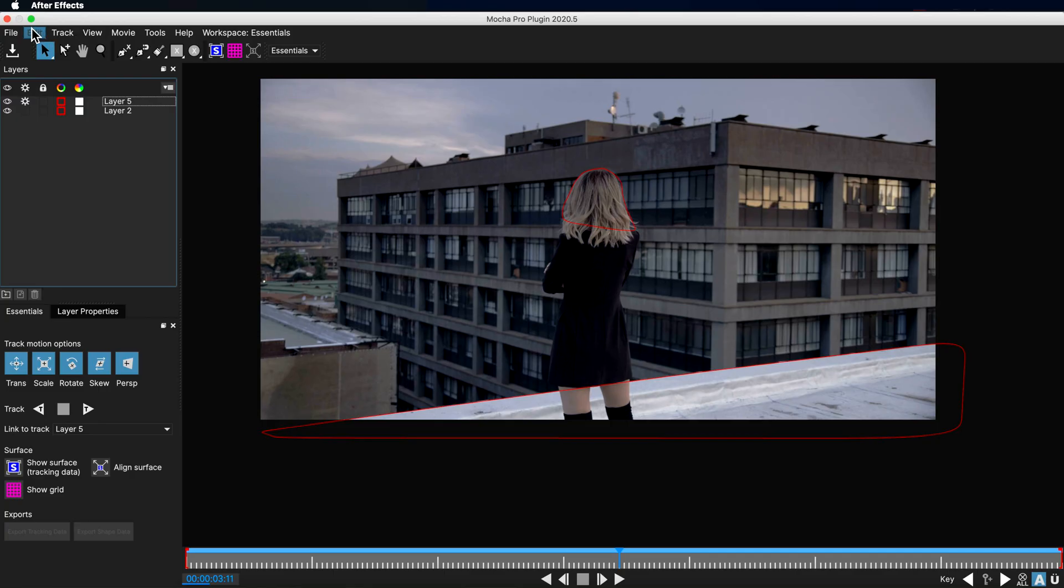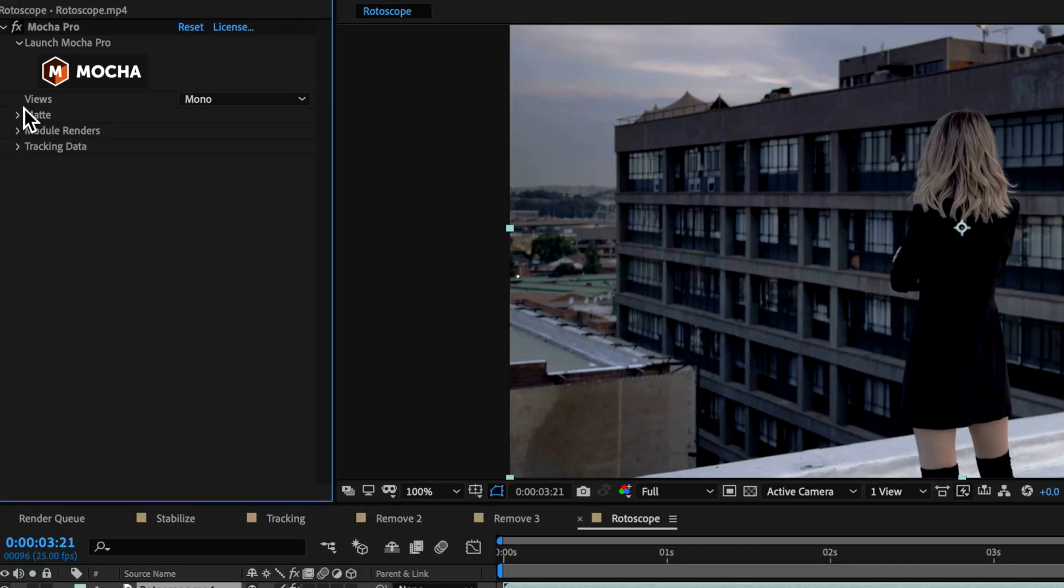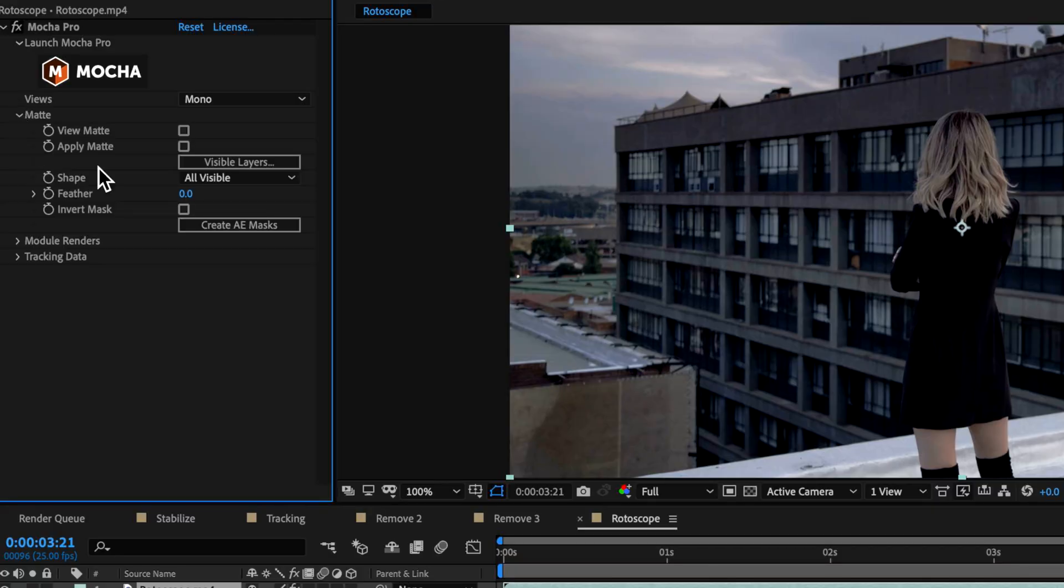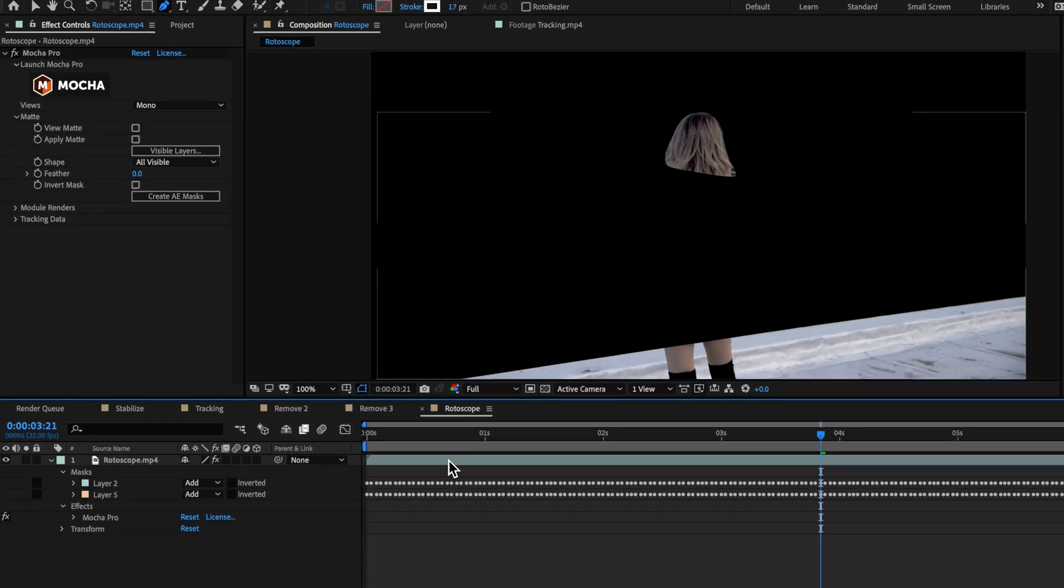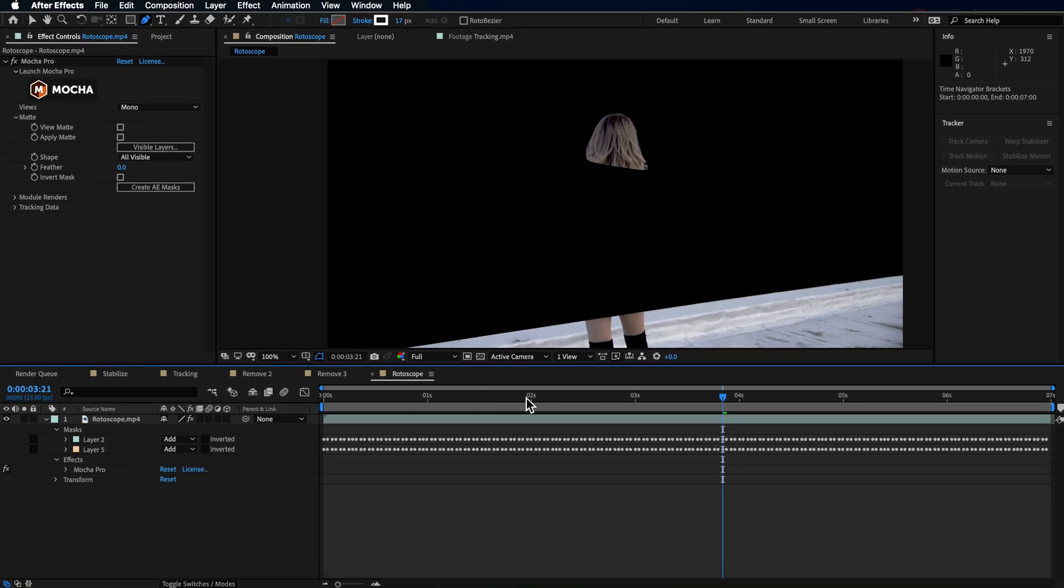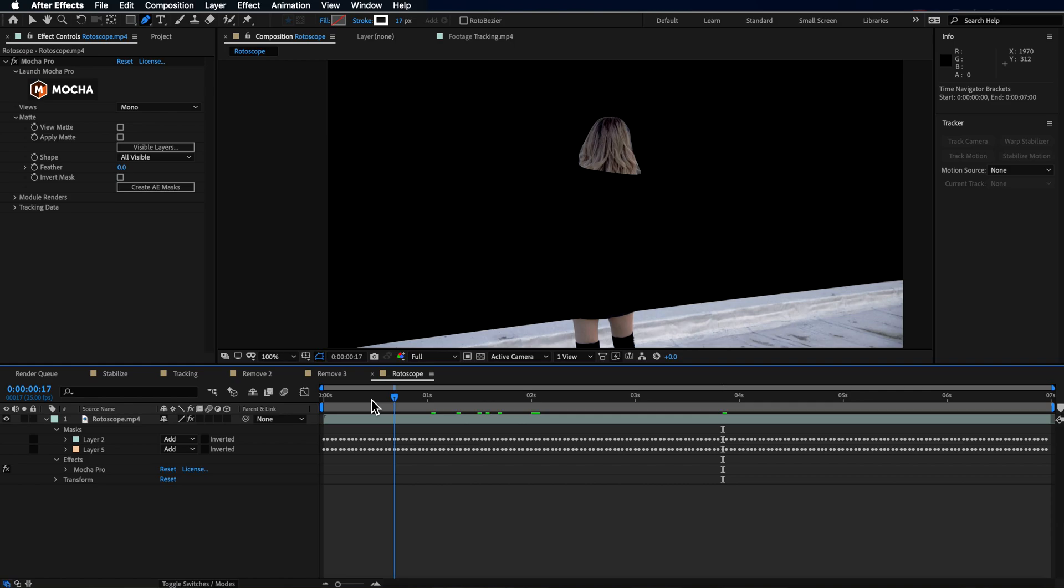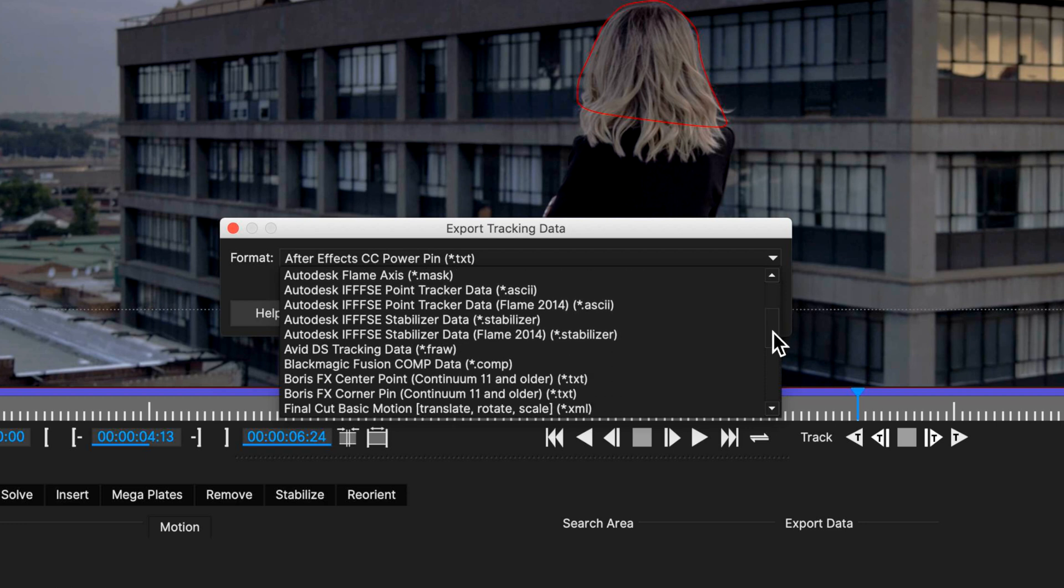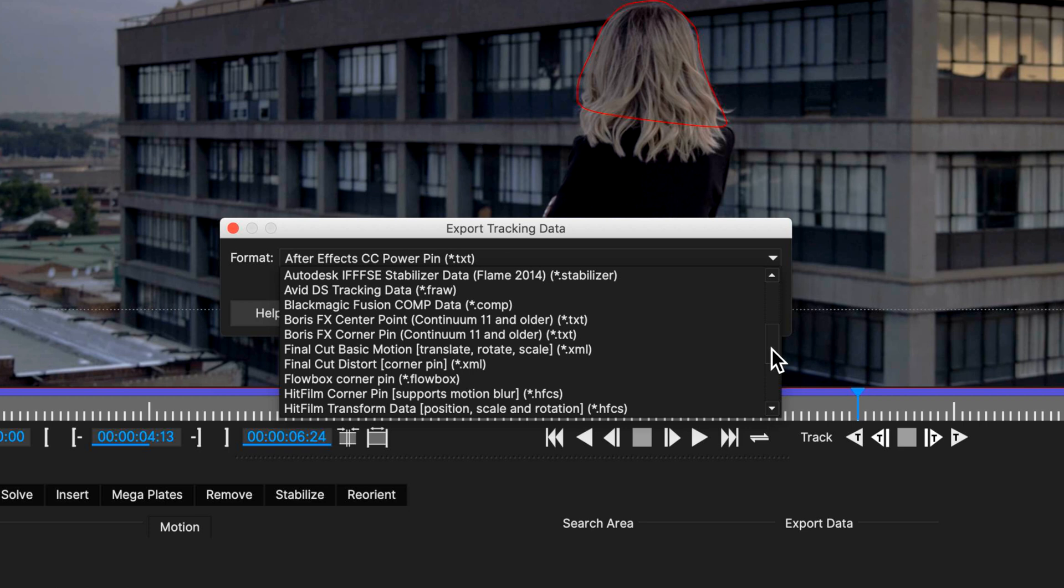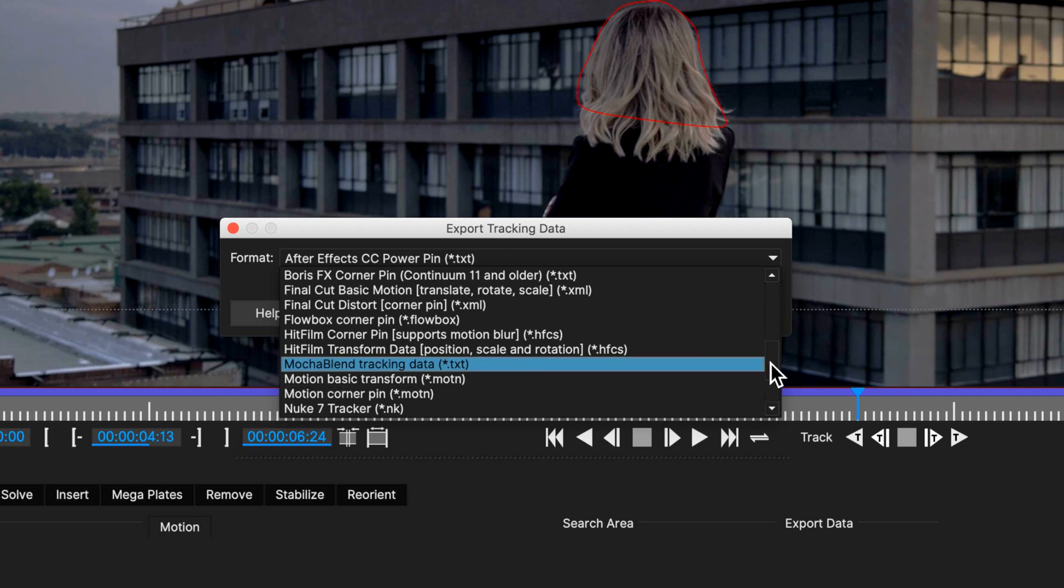Now, the great thing here is as long as I save this project, I can come back to After Effects and I can come down to the matte view and I can just create AE masks from that information. And that is going to create individual masks for each of those splines. The other great thing is that information doesn't just have to go to After Effects.